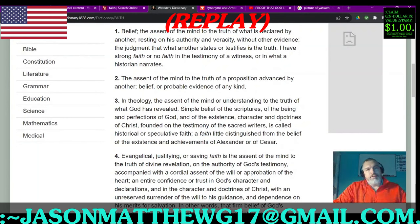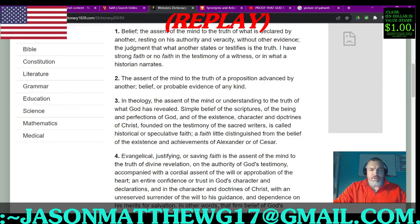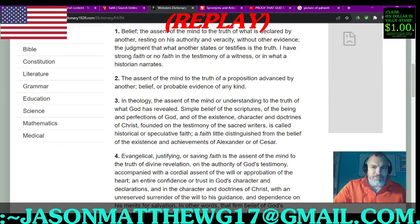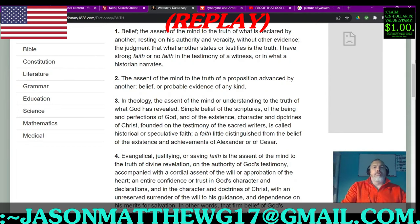Number one in the meanings is belief — the ascent of the mind to the truth of what is declared by another, resting on his authority and veracity without other evidence, the judgment that which another states or testifies is the truth. 'I have a strong faith or no faith in the testimony of a witness or in what a historian narrates.' Noah Webster, shame on you — it should be 'an'.